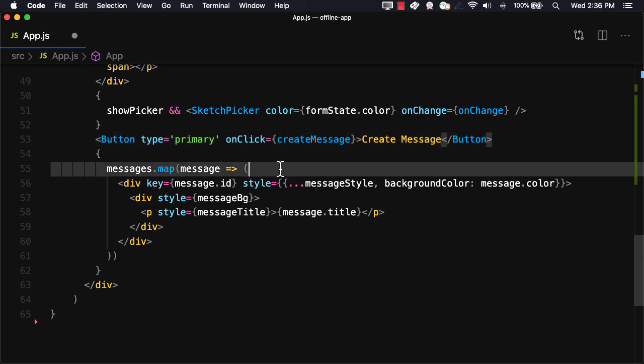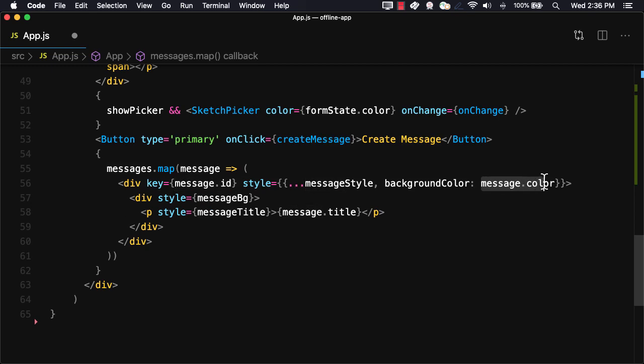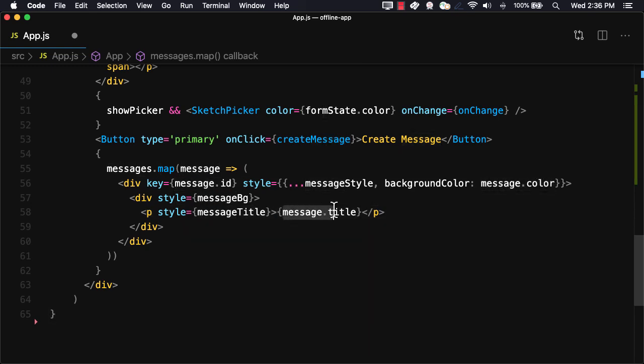Finally, we'll map over all of the messages in the messages array, setting the background color as the message color and the title as the message title.